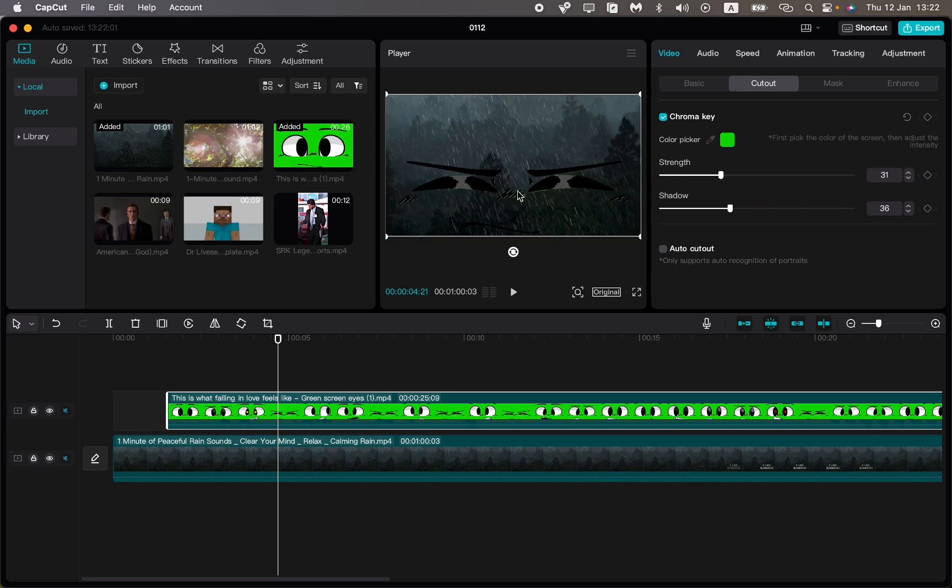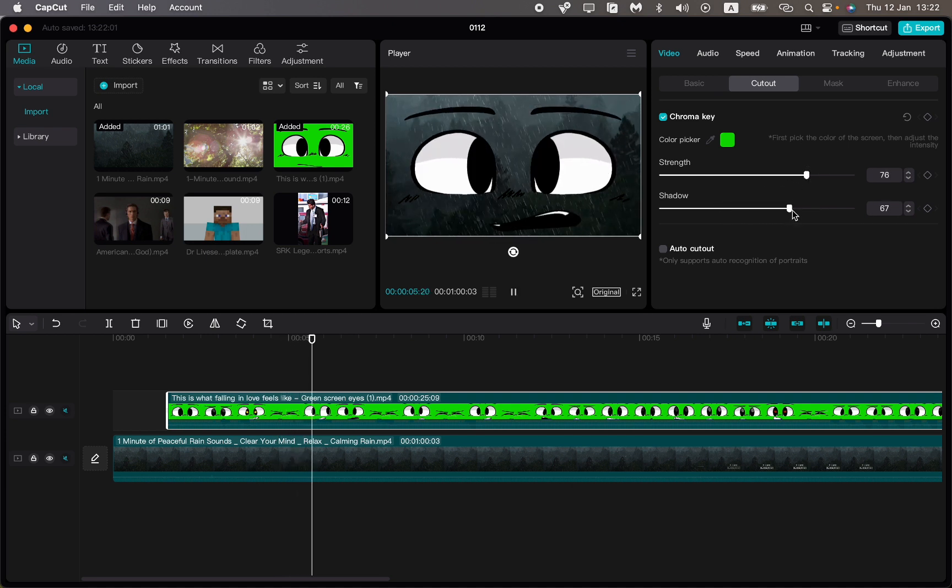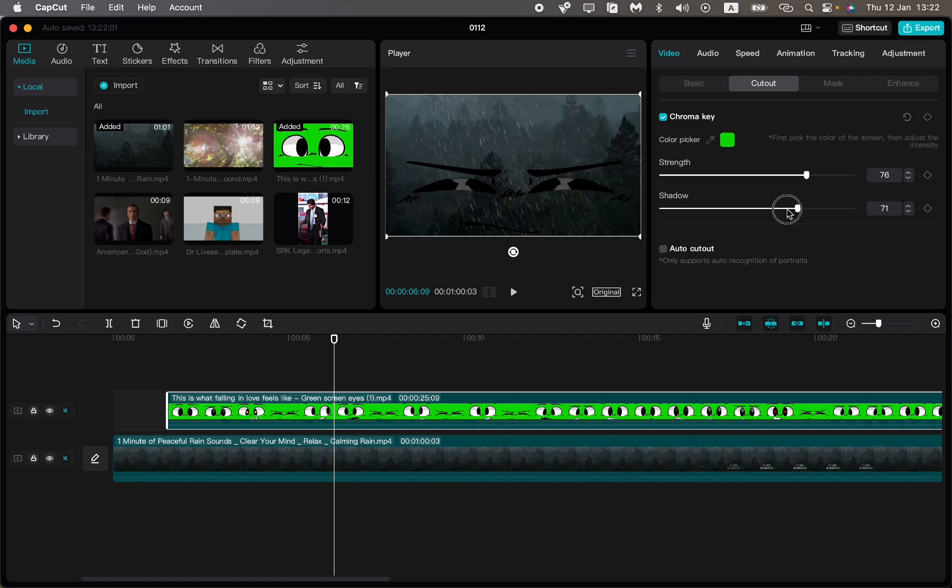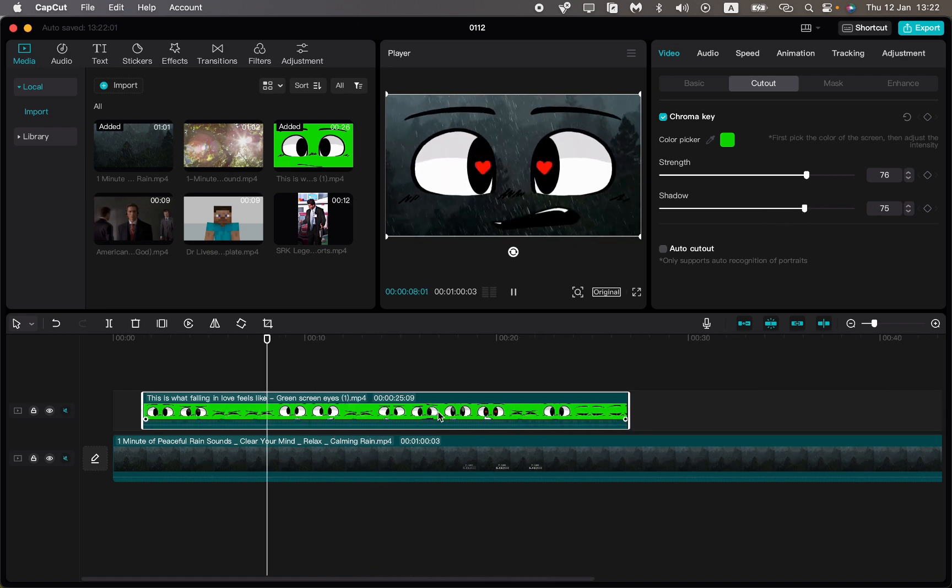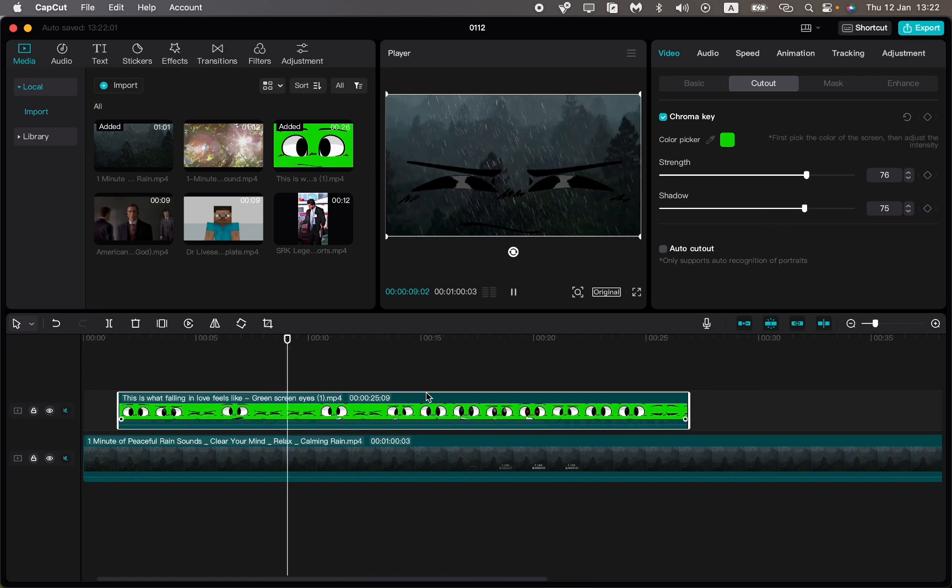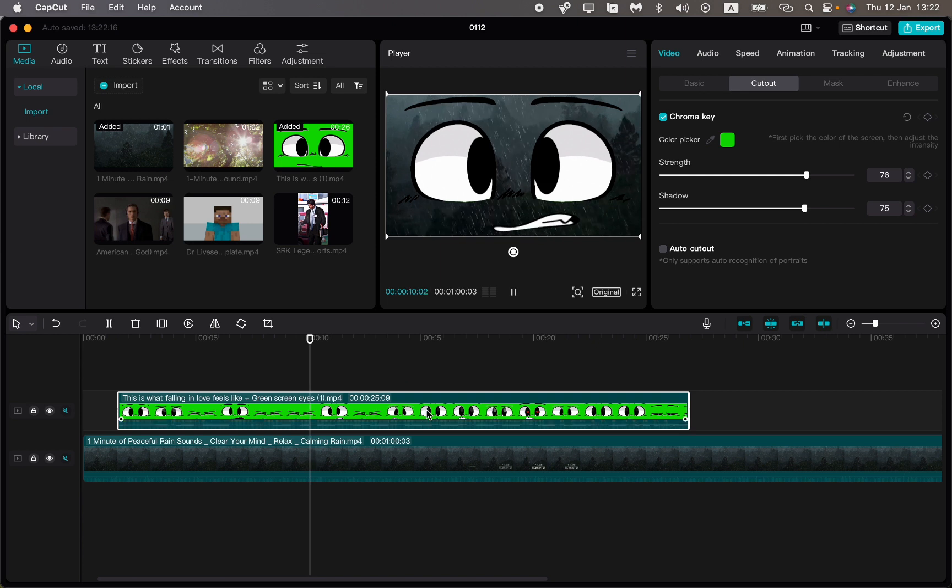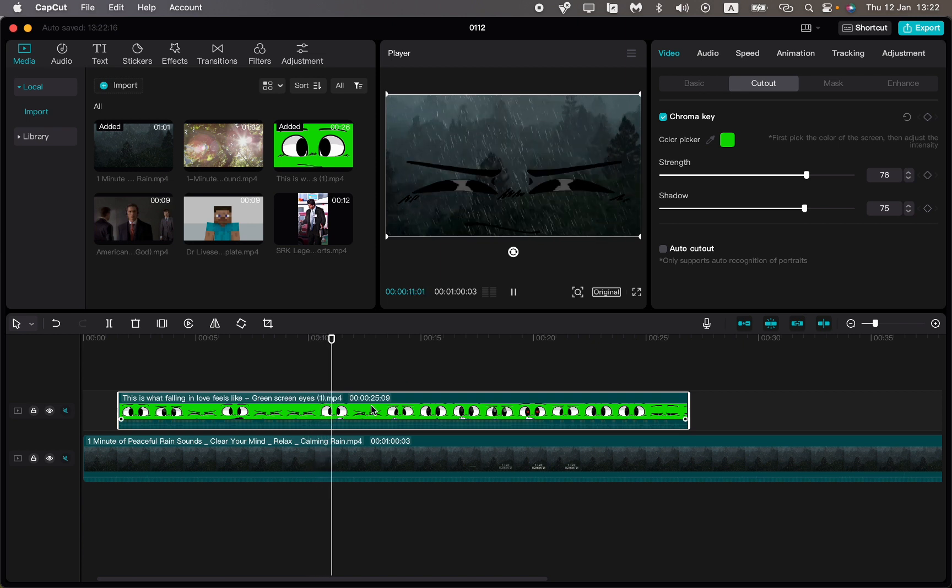We need to increase our Strength parameter and also add some shadows by increasing the Shadow parameter. Now our chroma key was successfully used and we successfully removed our green screen.